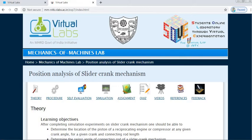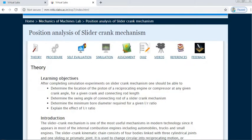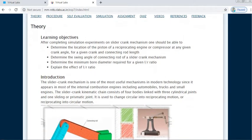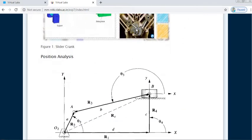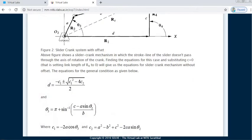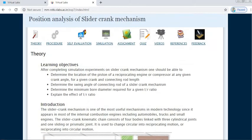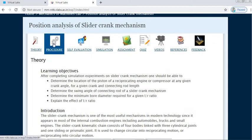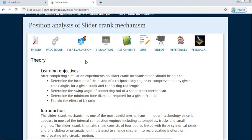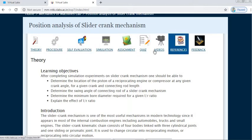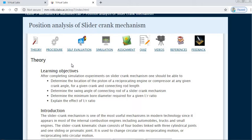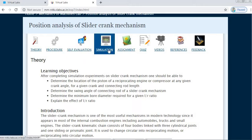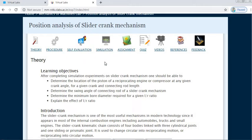Now this is the window for position analysis of slider crank mechanism. In Theory you can read about what is the slider crank mechanism, its applications, and what is meant by position analysis. Here is the Procedure — just as we perform experiments and write a journal in the lab, the same modules are given here: aim, procedure, then simulation instead of experimentation because it uses software, and also assignments and quiz.